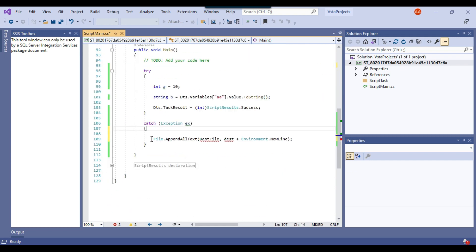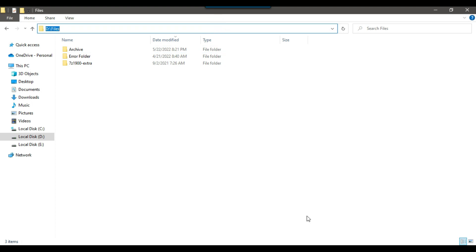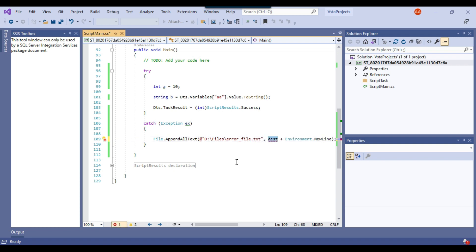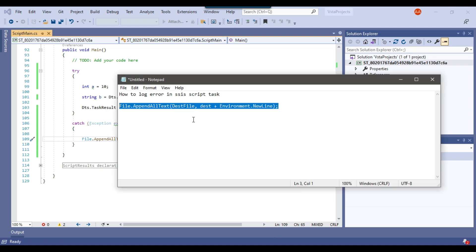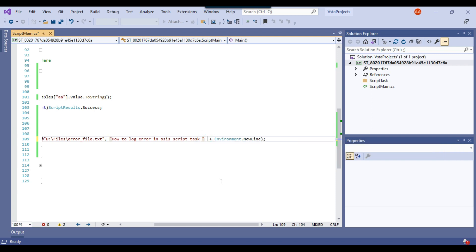Now the File class is valid. I need to pass the name of the flat file to which I want to write the error information. I want to create a log file at location D:\Files\, so I use an at-sign prefix for the string and paste the path D:\Files\, naming the new file error_file.txt. For the text content, I'll first write the package name — "How to log error in script task" — as a label.